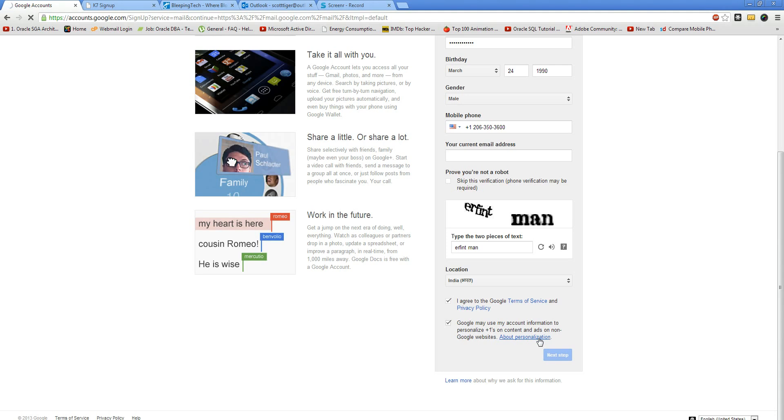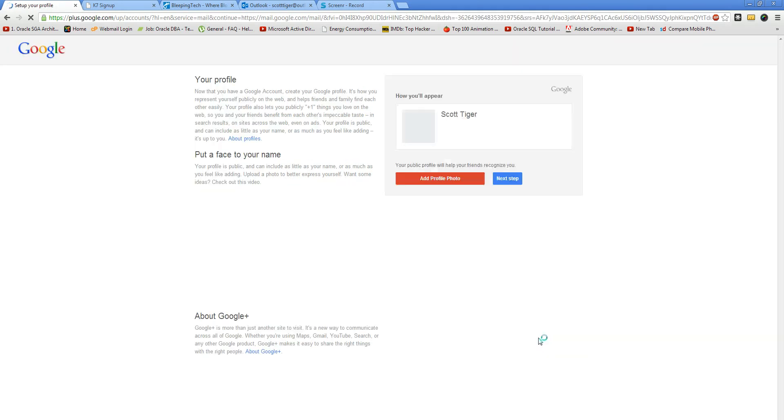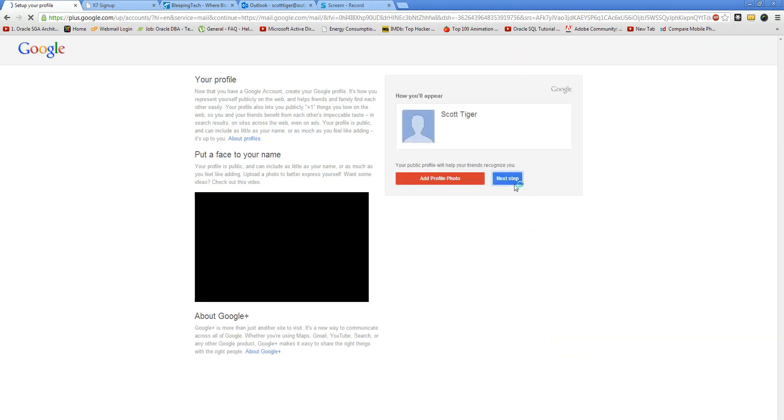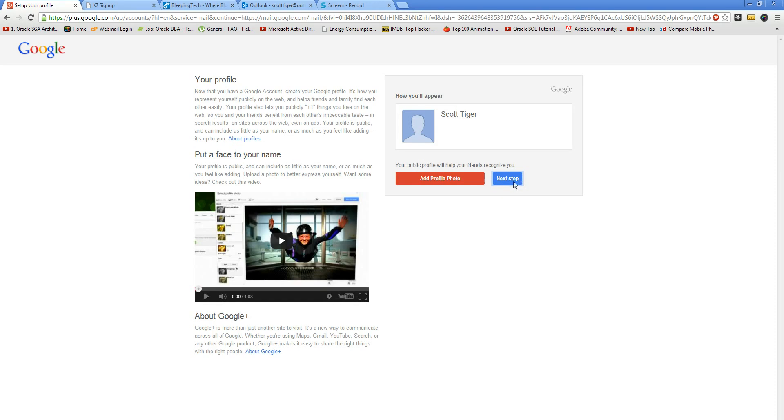This should allow you to register your Gmail account. I hope it's done. Yes, they have accepted it and we'll quickly log in to our Gmail ID.